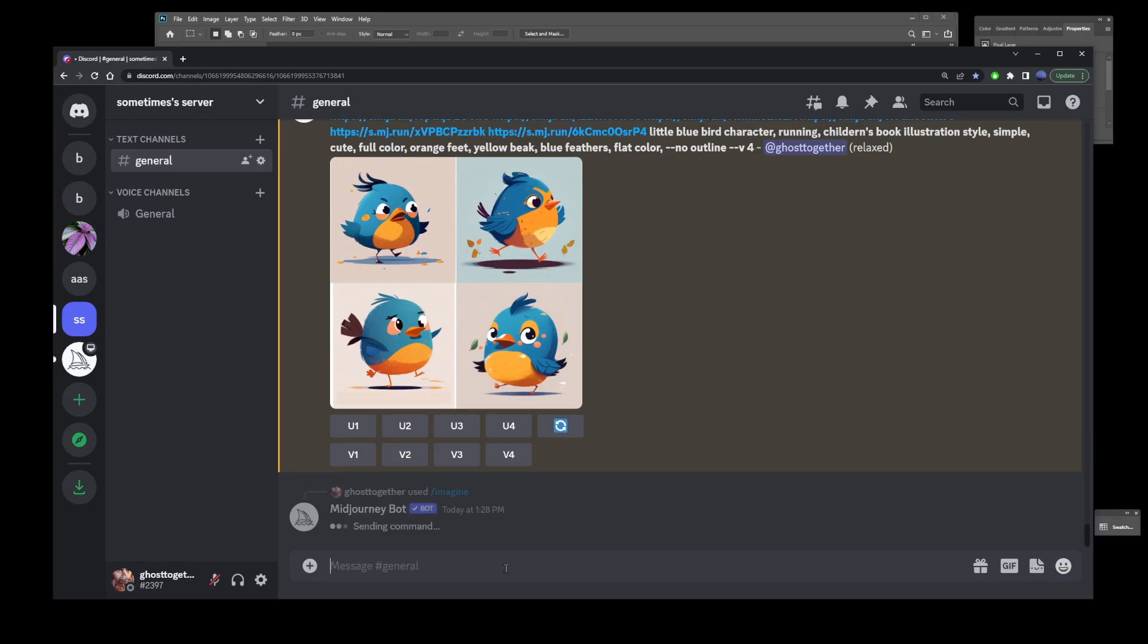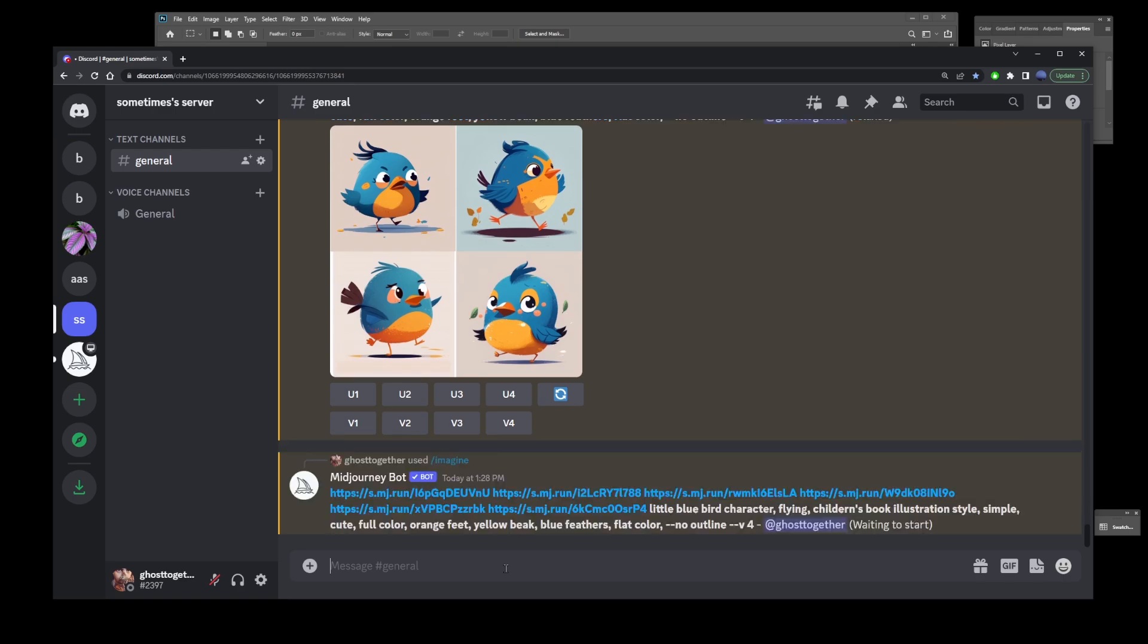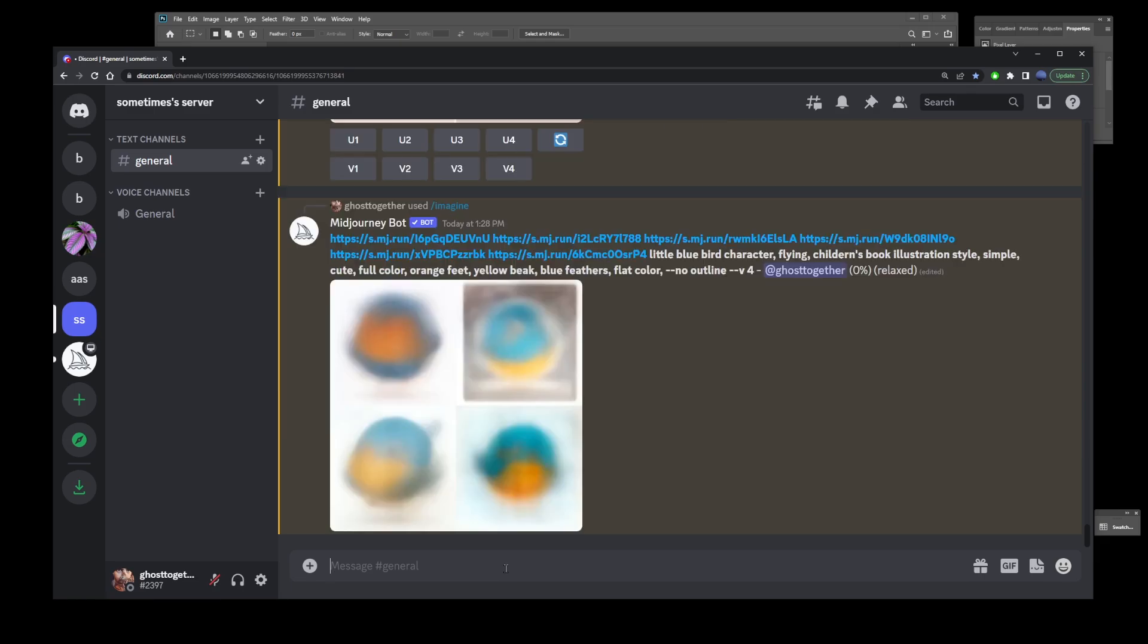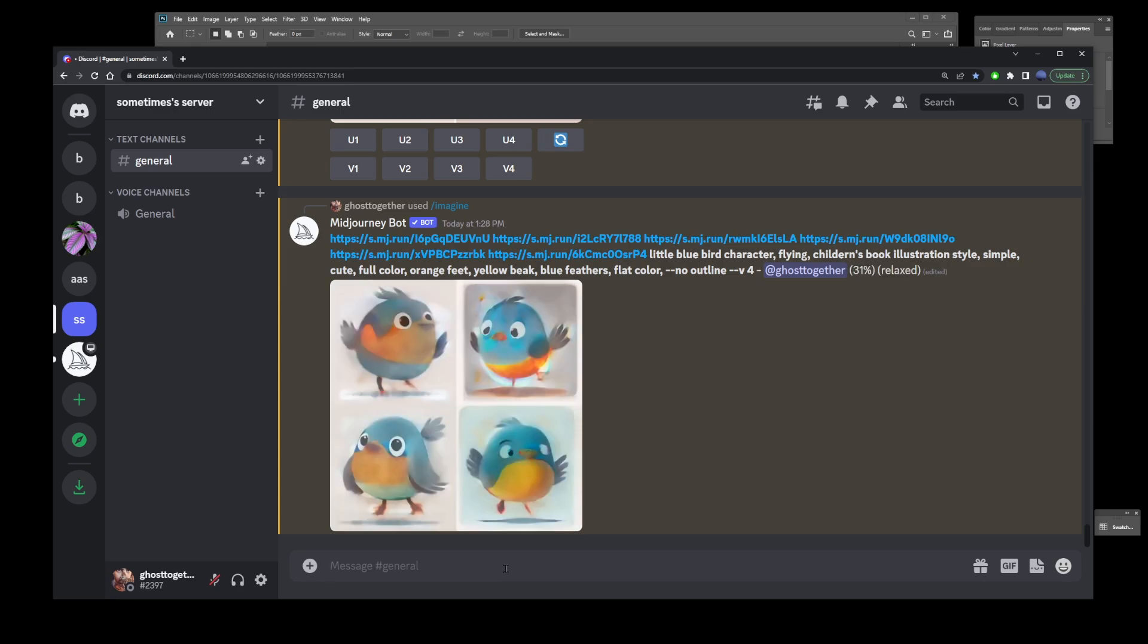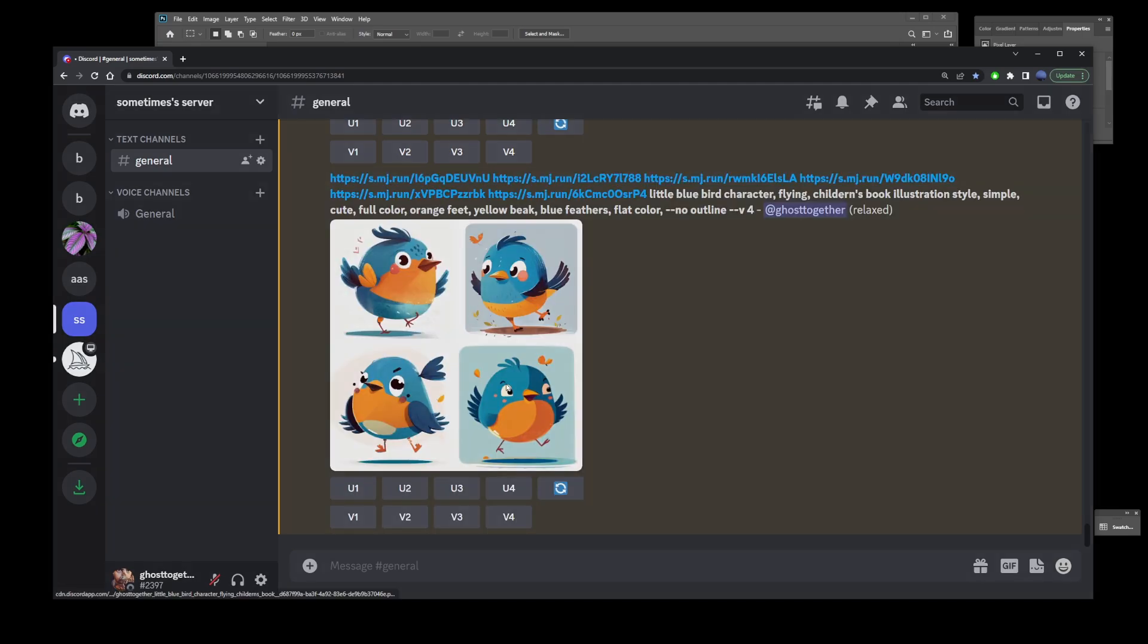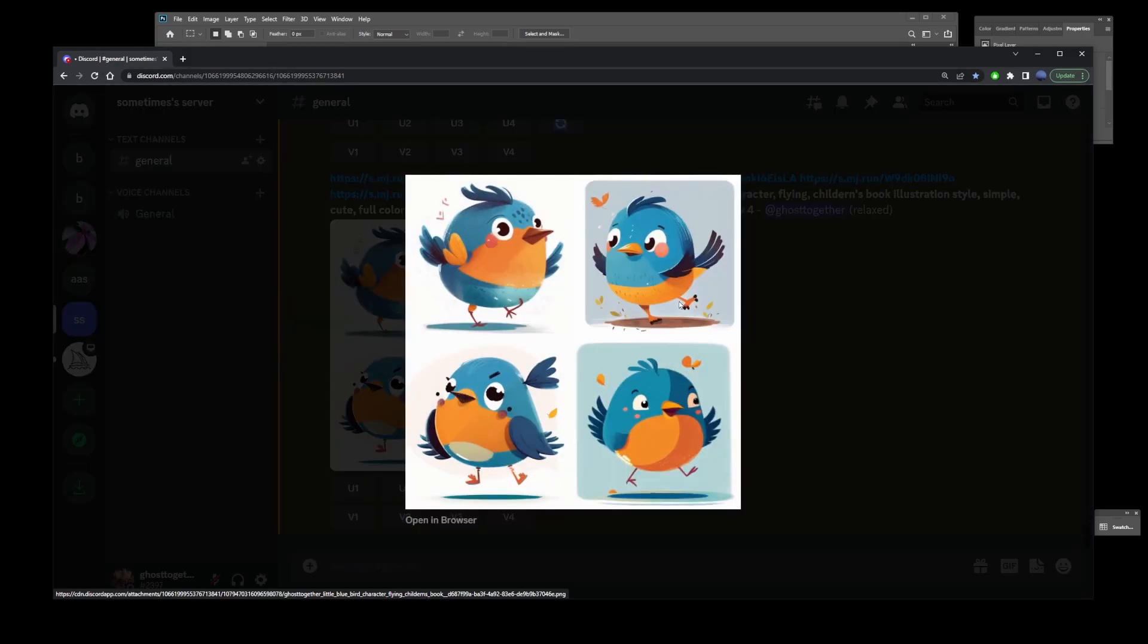I'm going to hit enter and here's our consistent character being generated in a different pose - in this case, a flying bird. Again guys, nothing is perfect. You might have to try it multiple times, but here's the first result and it doesn't look that bad at all.